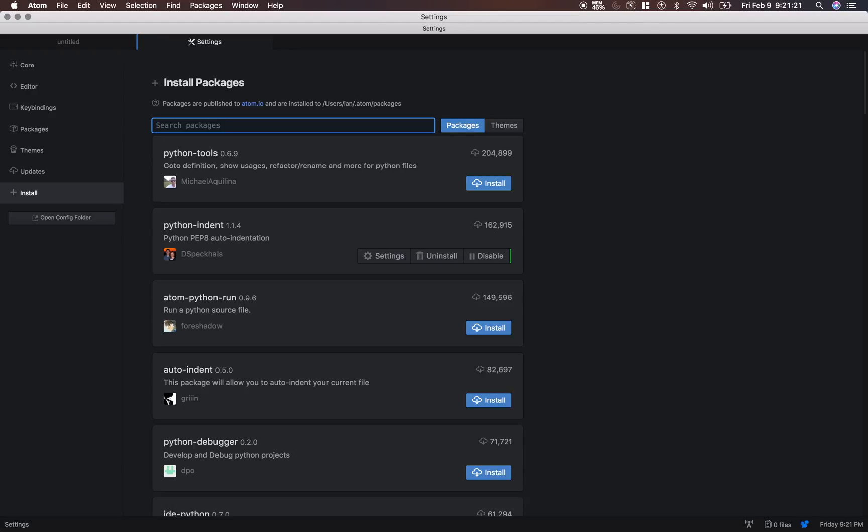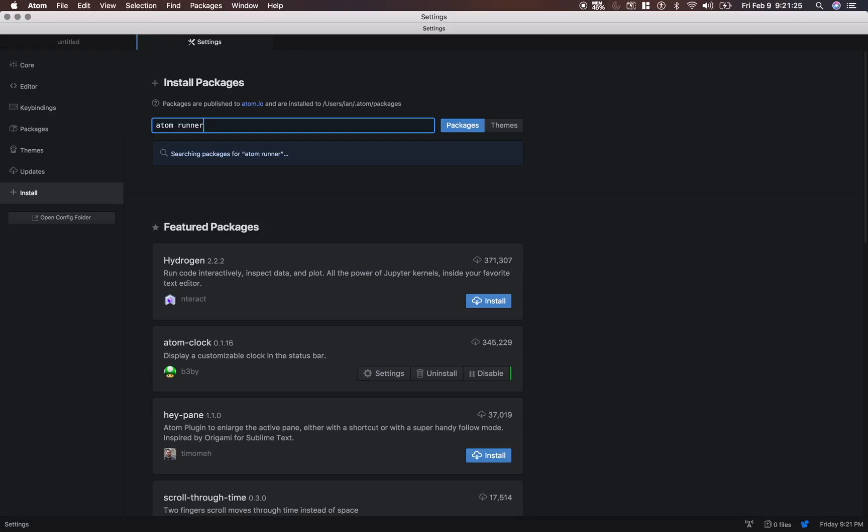And then let's install Atom Runner. And this is the one that we need to configure for Python 3.